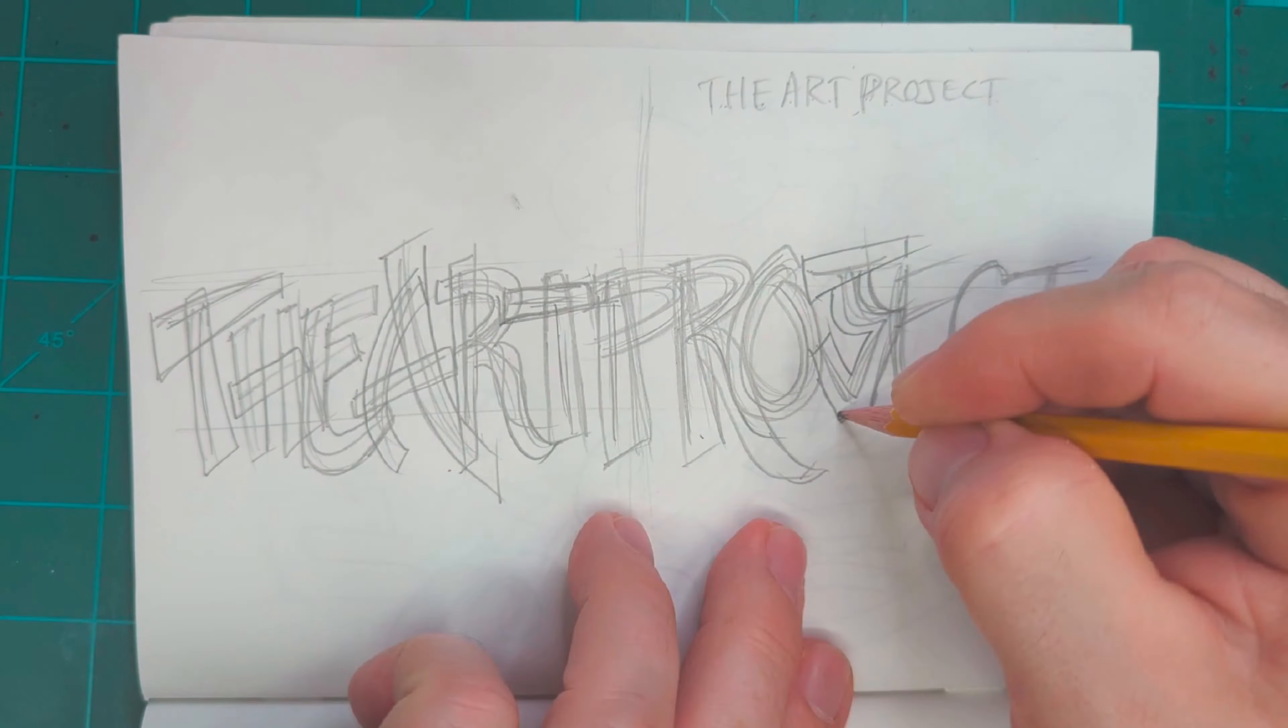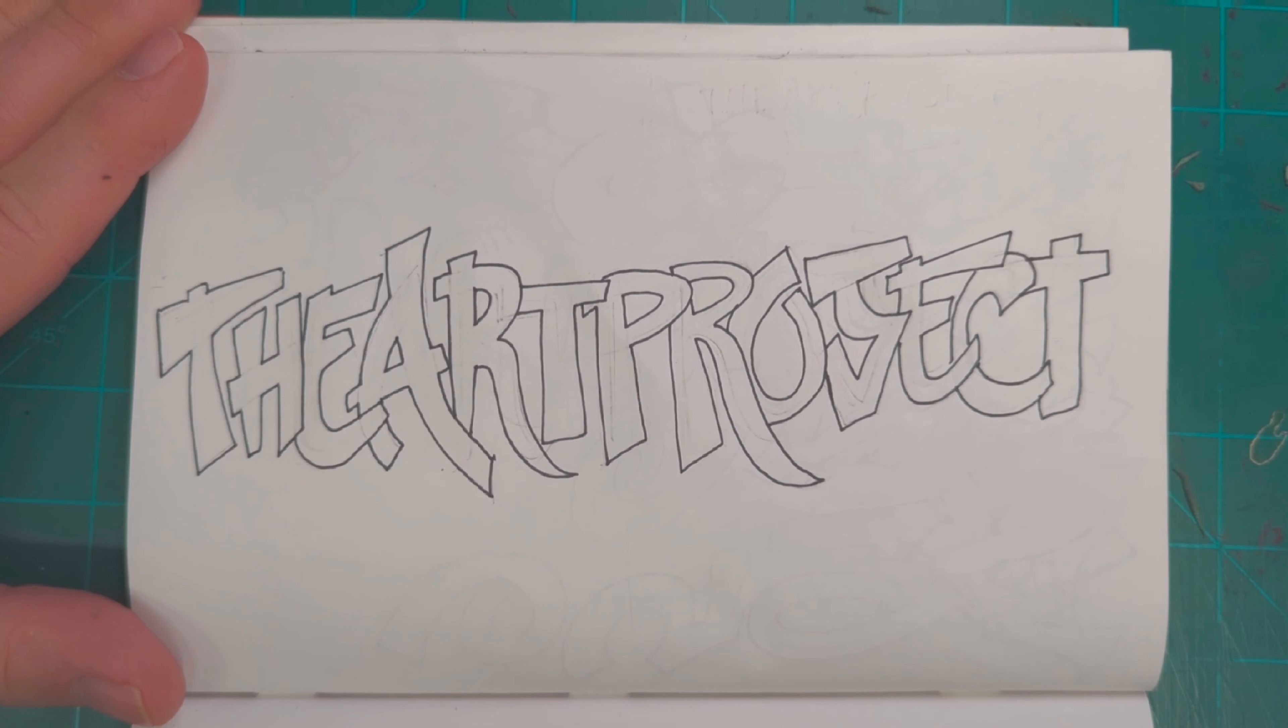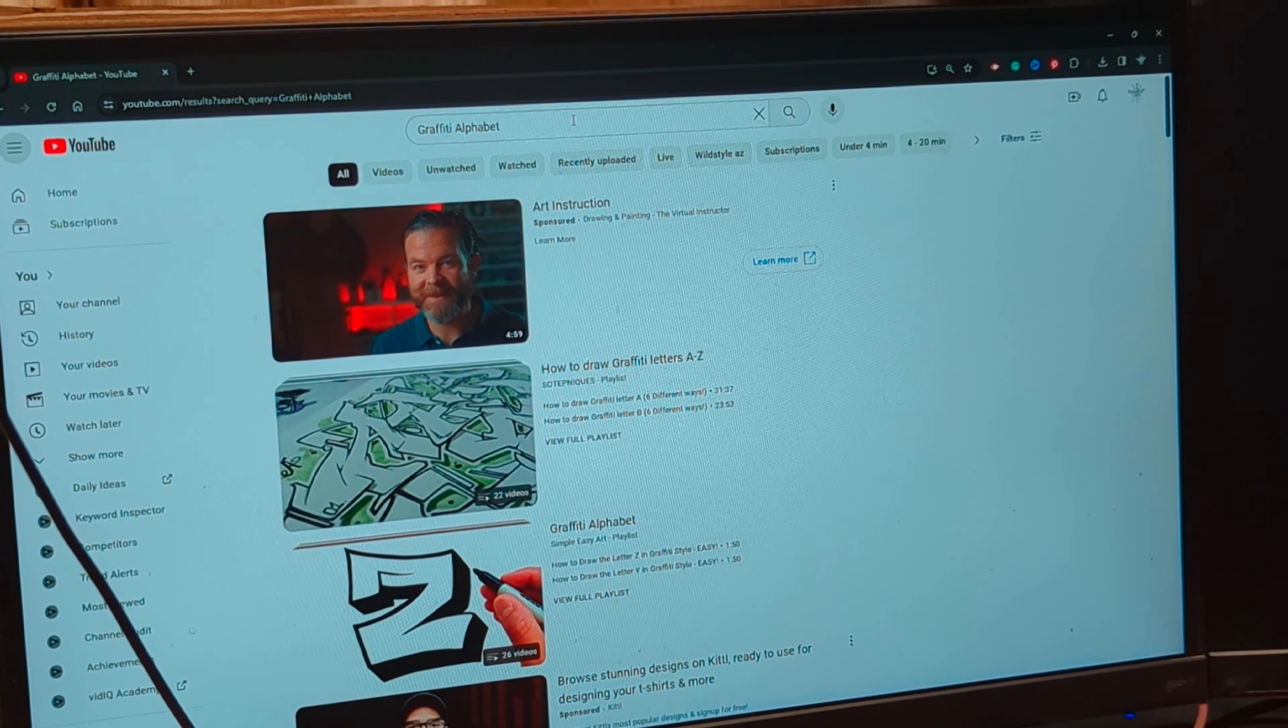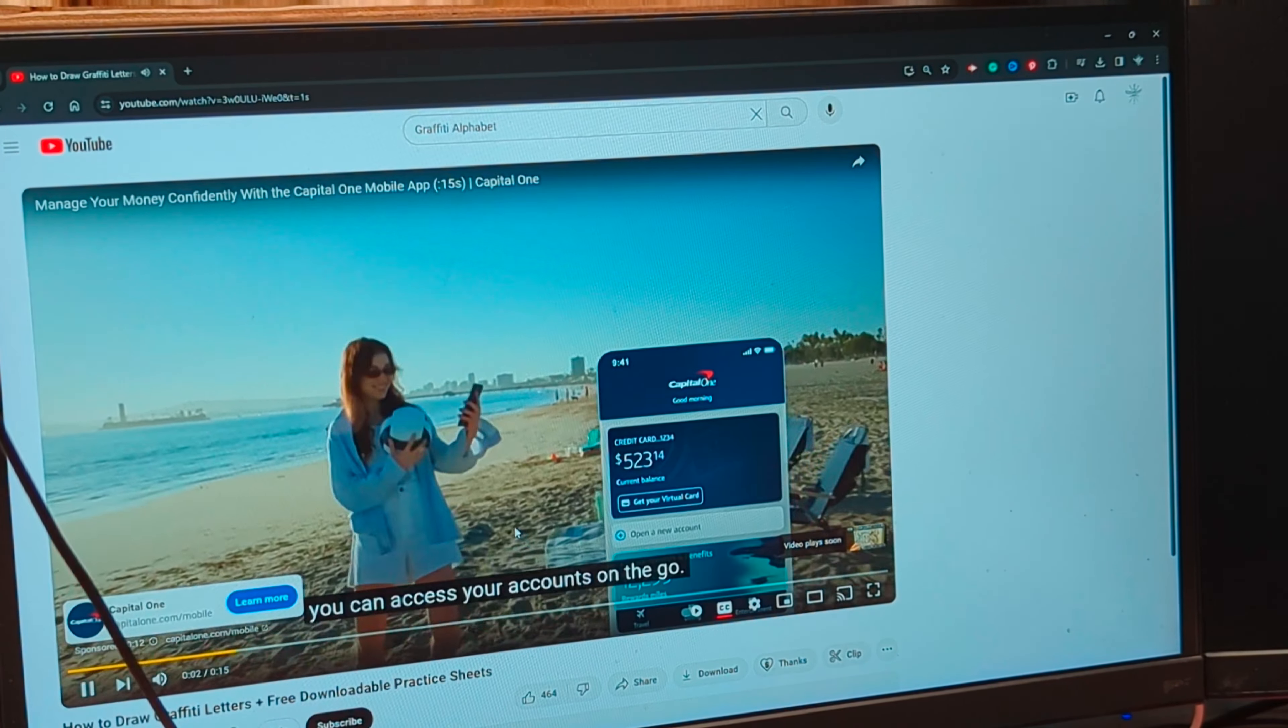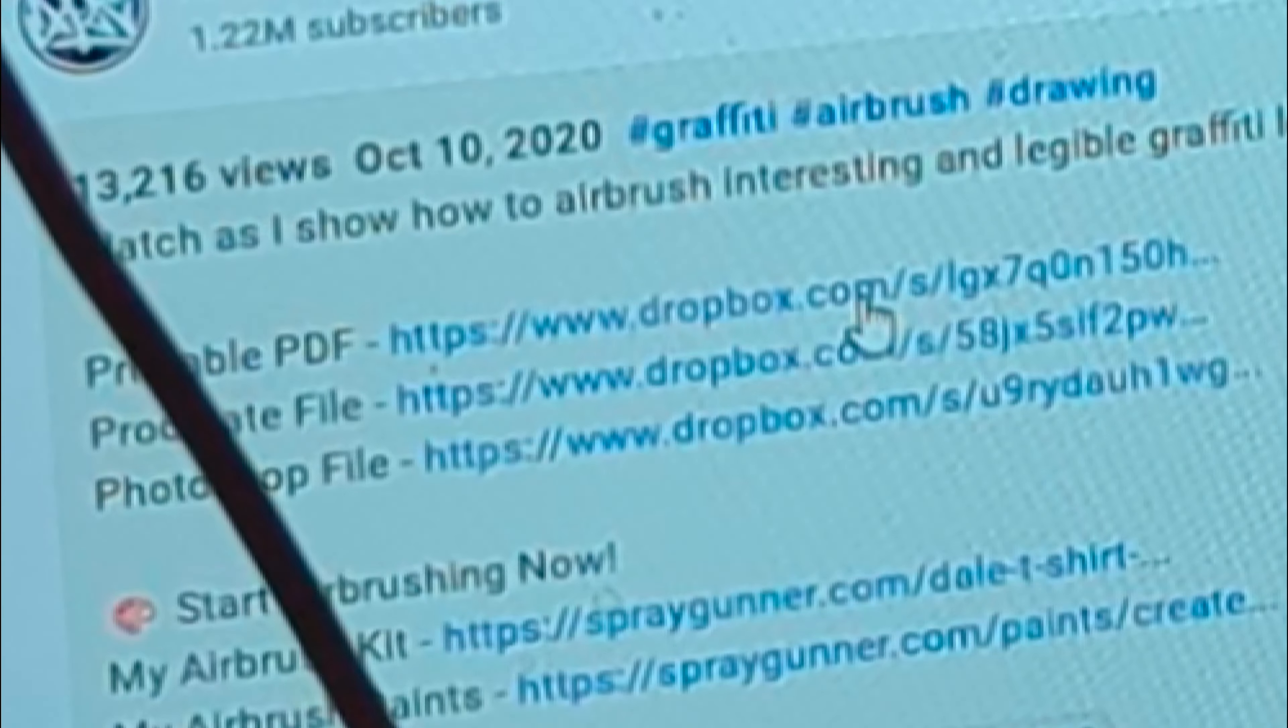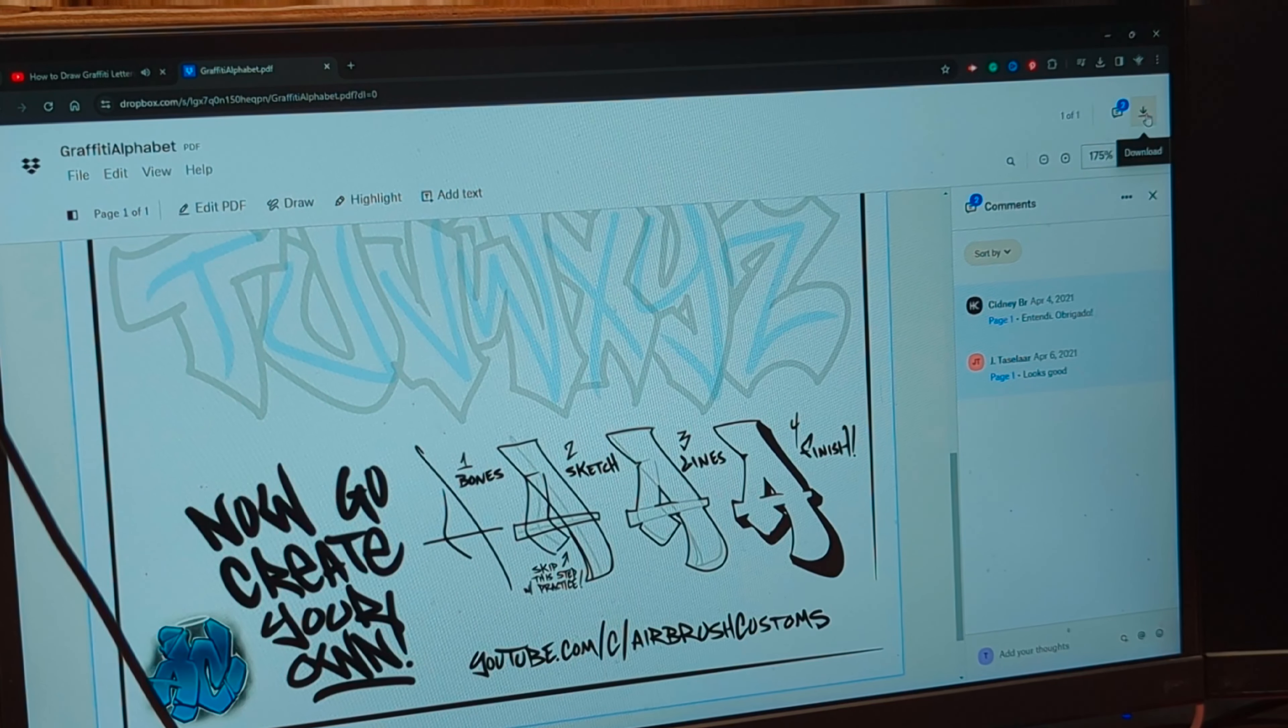Welcome to the Art Project. If you're new here, please subscribe. If you enjoy this video, please give me a thumbs up. I decided I wanted to learn how to write in graffiti, so I went to YouTube and looked up graffiti alphabet.